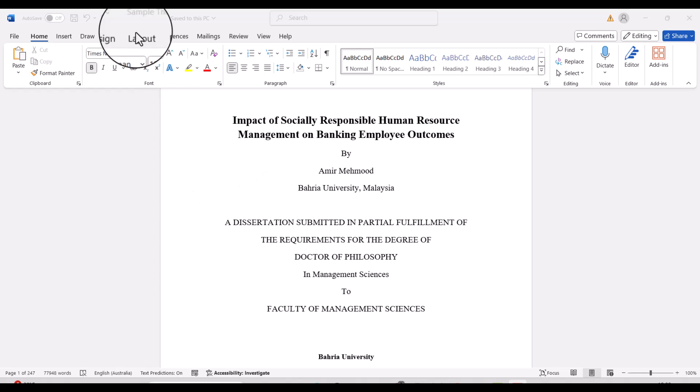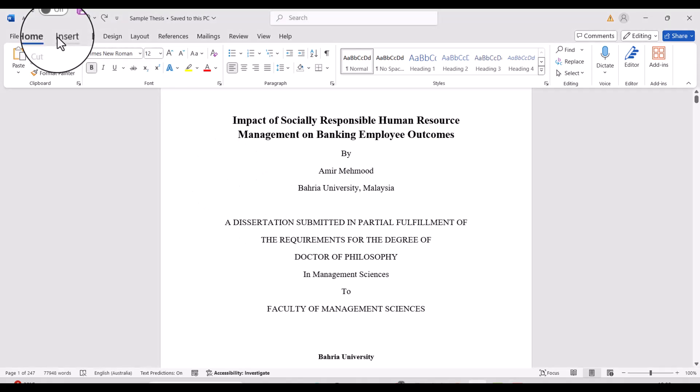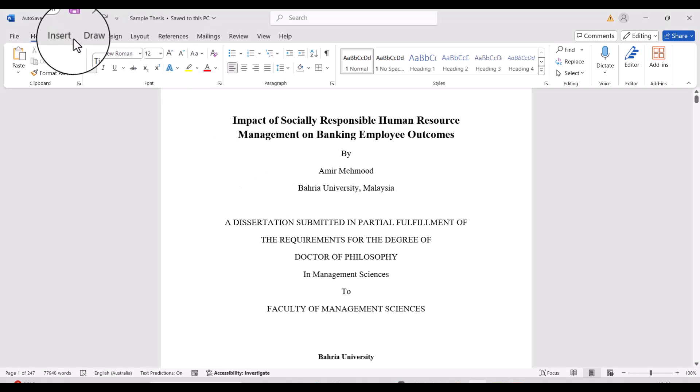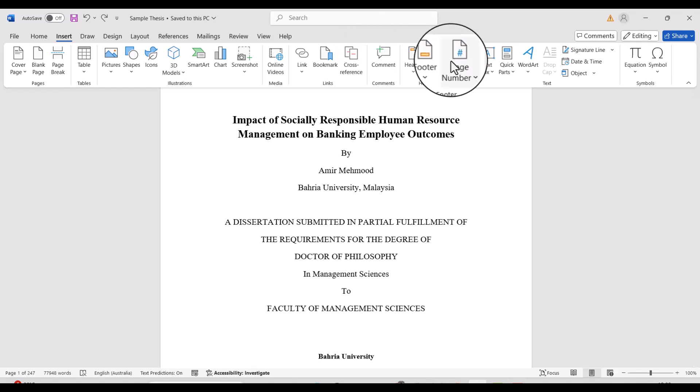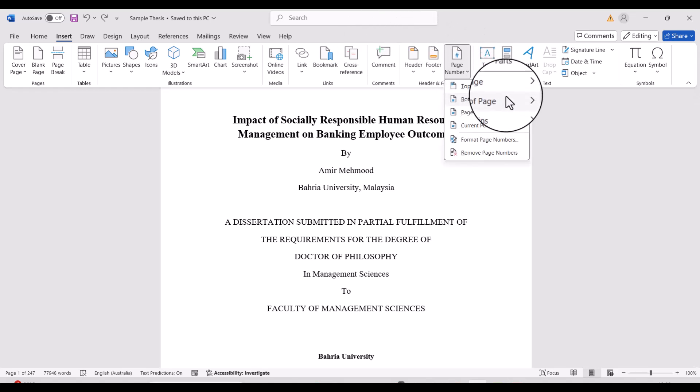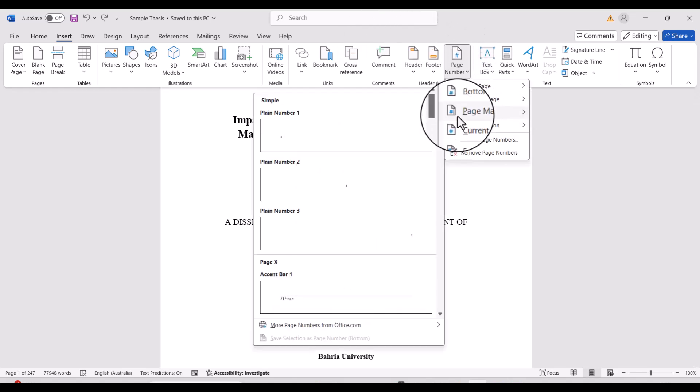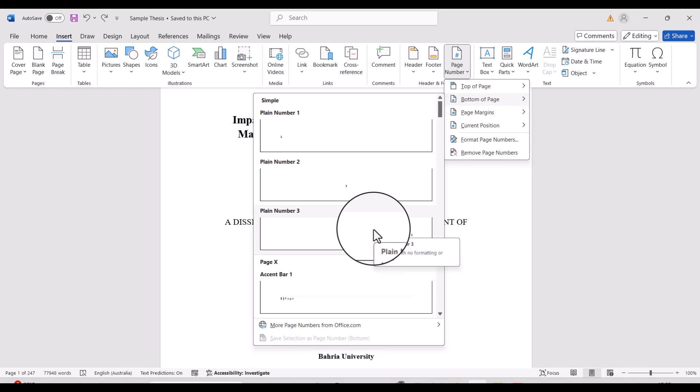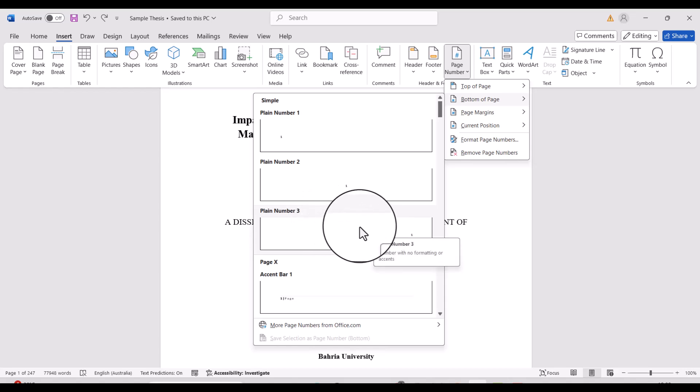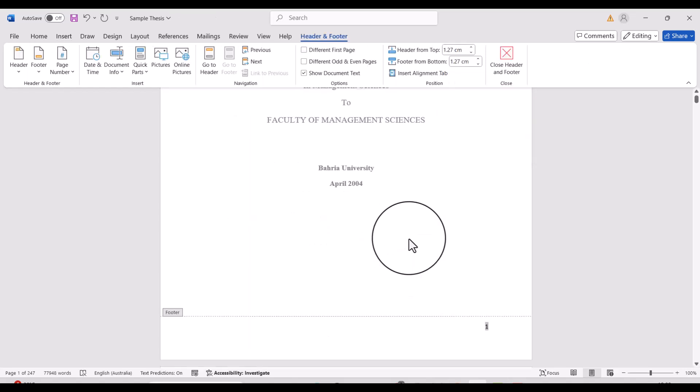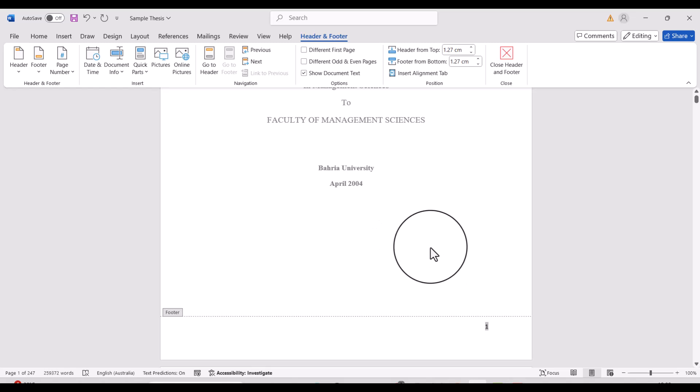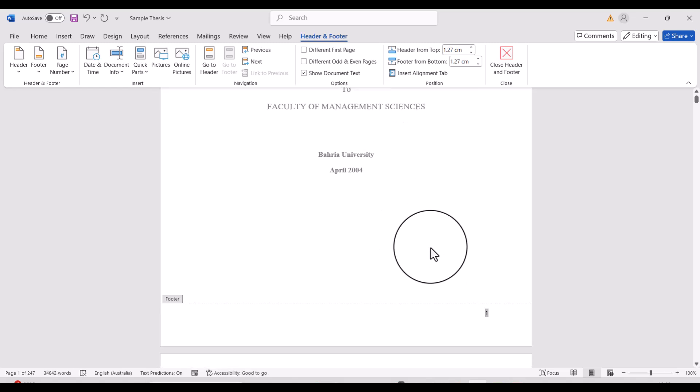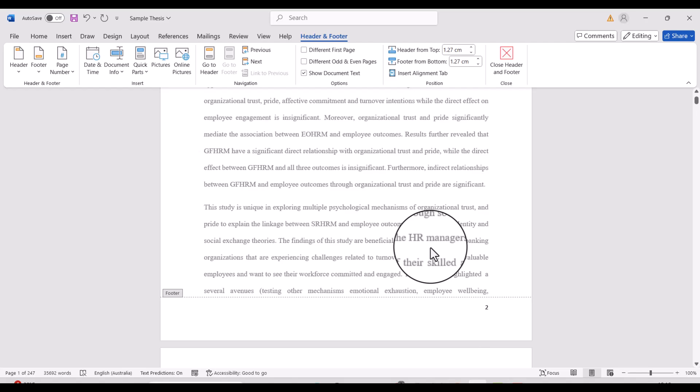For example, if you want to add page numbers to this document, simply go to Insert. From the Insert option, trace out the page numbers. From here, we can easily select the format of the page numbering. Let's say we select plain page number three. You can see page numbering has started from title page one.